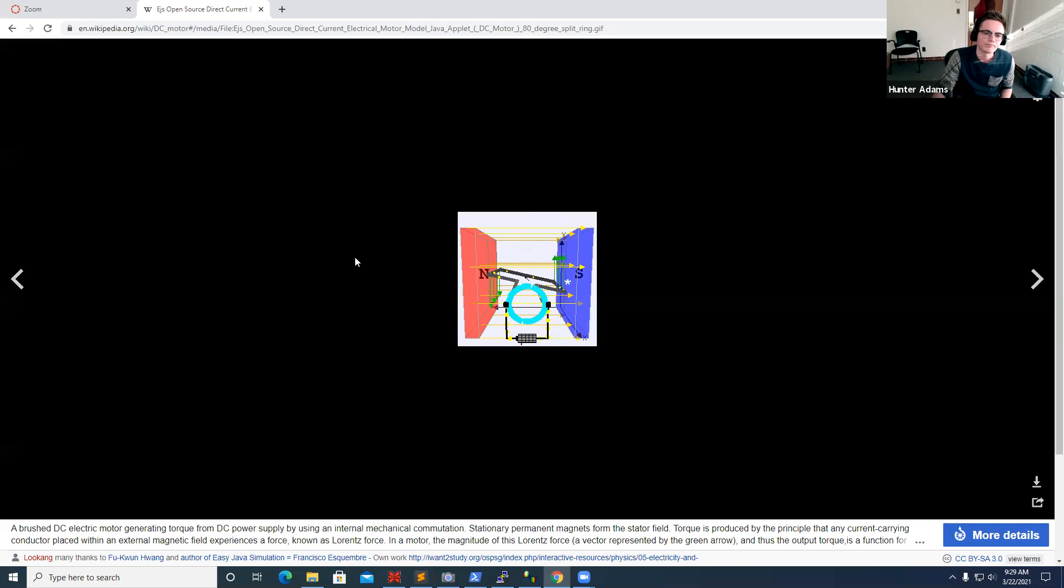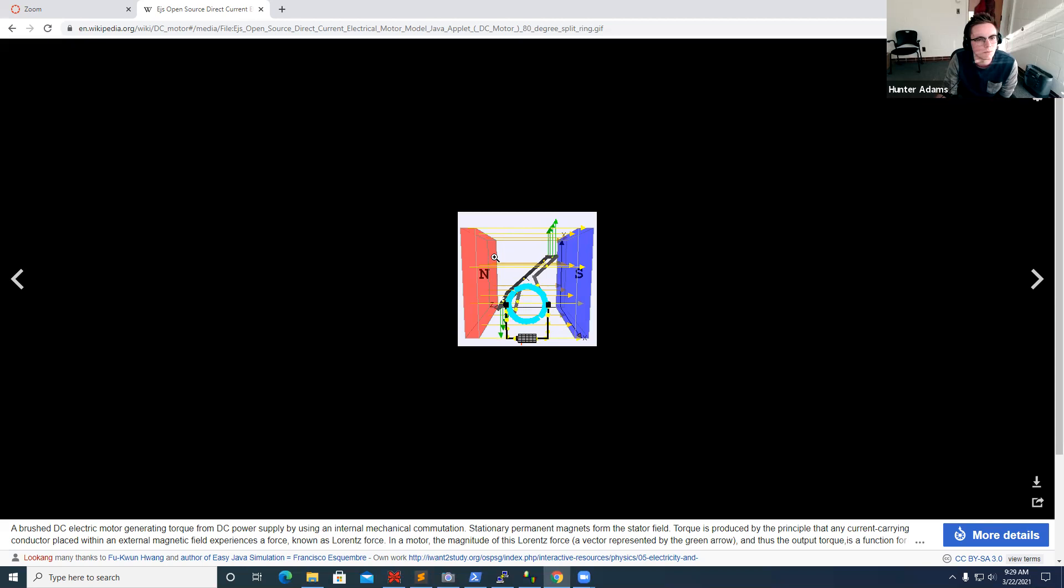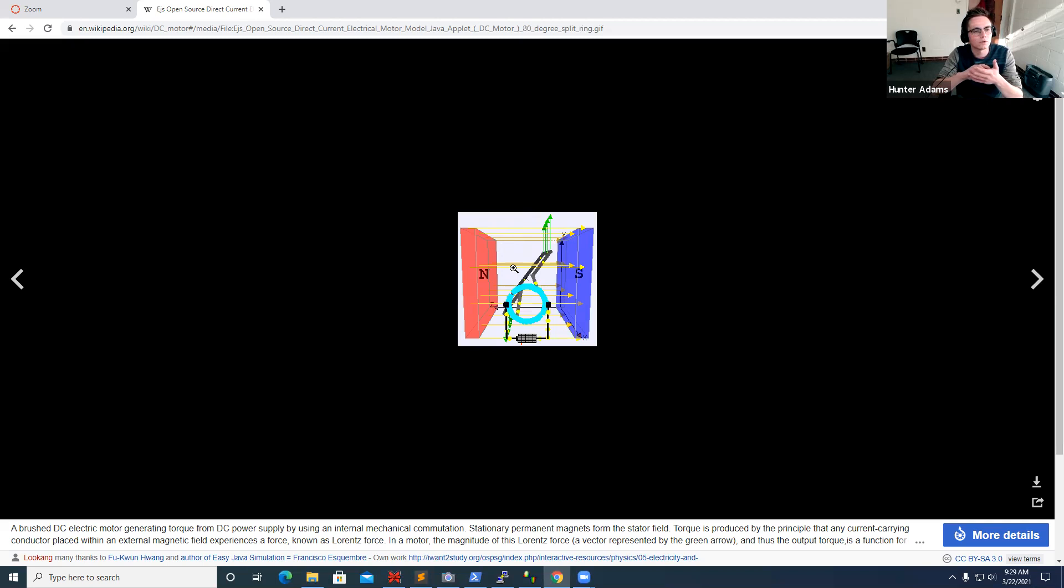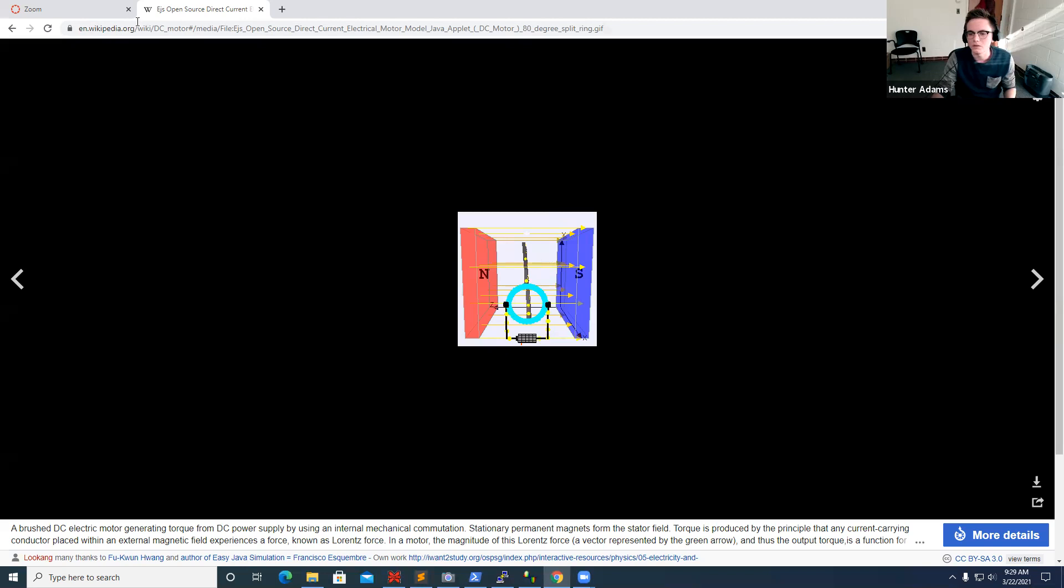One thing I'll note, and you can kind of see it by looking at this animation, is you can see how there's an effect with DC motors called torque ripple. This comes from the fact that the amount of torque that the armature feels depends on the position of the armature as it spins. You can see that when this is directly vertical, the torque that it feels is at a minimum. When this is directly horizontal, the torque that it feels is at a maximum. So as the motor spins, you actually get some ripple in your torque out of the motor, which is kind of interesting.